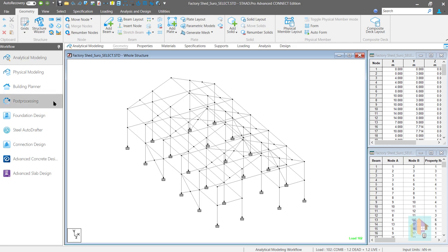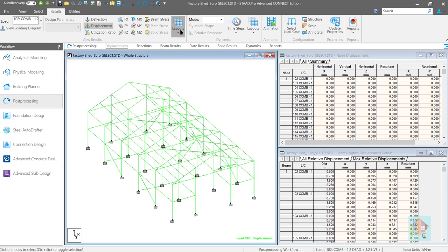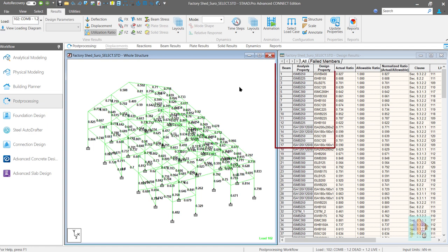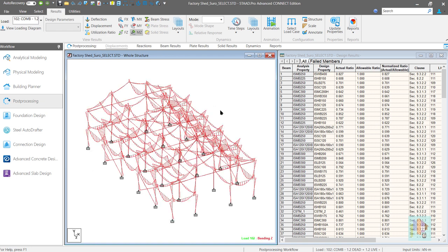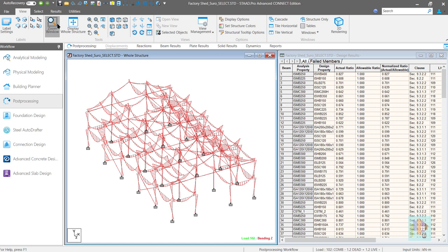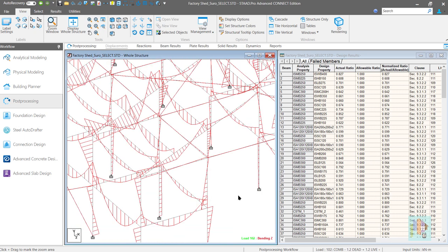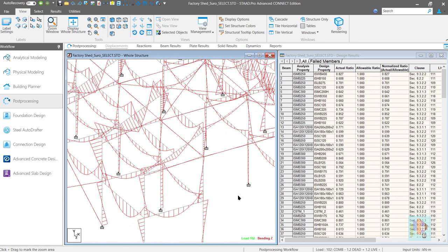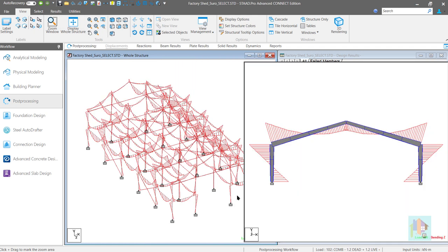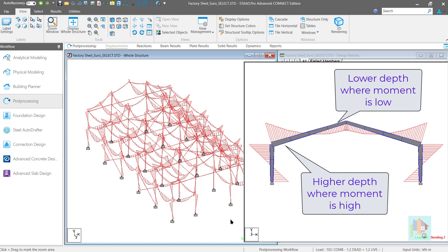Till now, during steel optimization, we have selected uniform profiles as the optimum section. Though the section forces vary, there is no change in section dimensions throughout the span. Do you think this approach is correct? Obviously no. If the force changes along the span, then why don't we reduce the section depth where the force is low? That is the basic concept of tapered profile — assign adequate depth where it is required, and reduce the depth elsewhere.